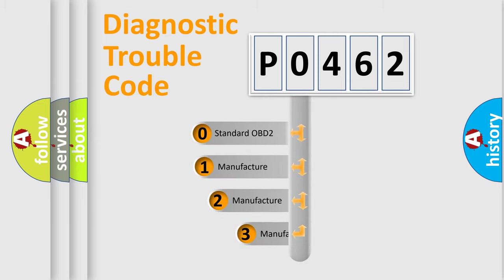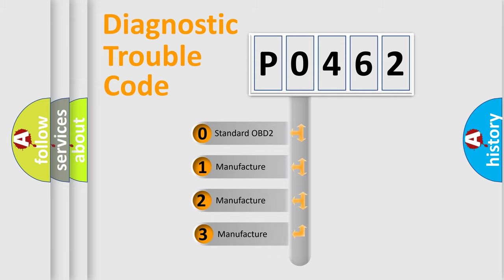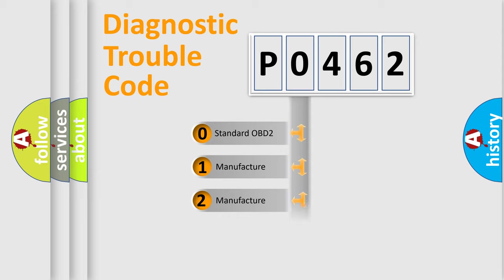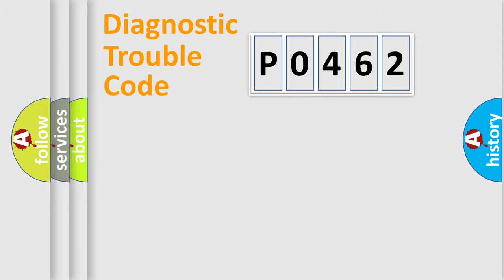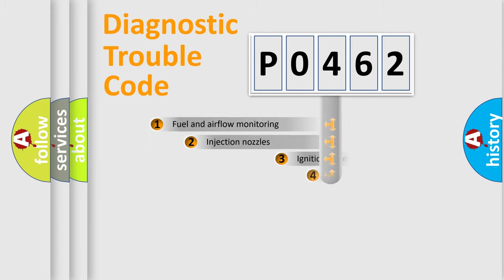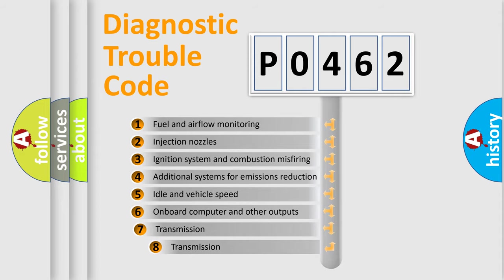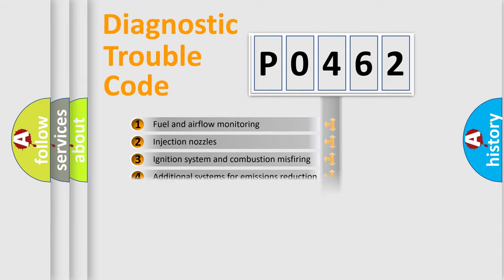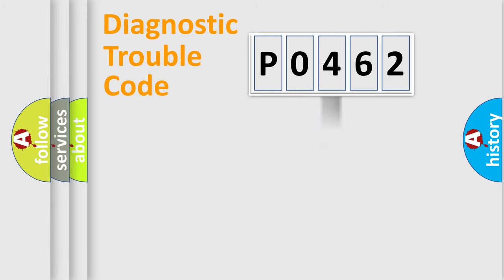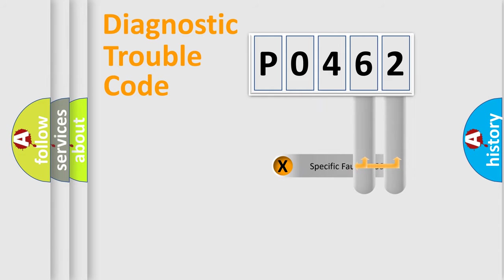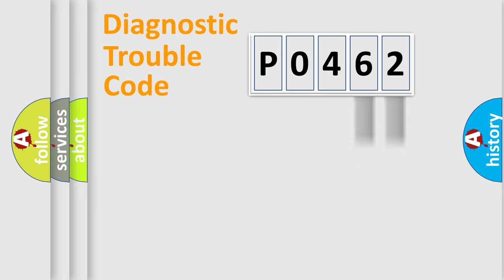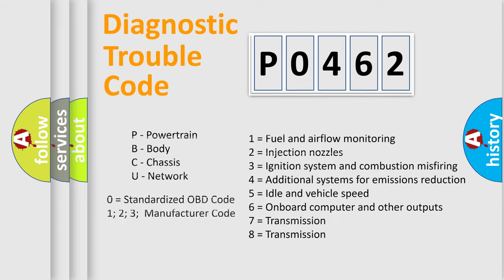If the second character is expressed as zero, it is a standardized error. In the case of numbers 1, 2, or 3, it is a manufacturer-specific expression of the car-specific error. The third character specifies a subset of errors. The distribution shown is valid only for the standardized DTC code. Only the last two characters define the specific fault of the group. Let's not forget that such a division is valid only if the second character code is expressed by the number zero.